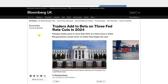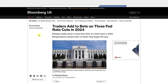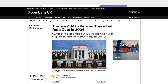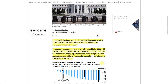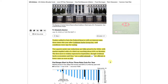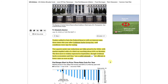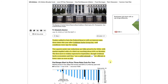Fundamentally, traders have added to bets on three Fed rate cuts in 2024. Swaps briefly priced in more than 60% of a third move in 2024. It says here that traders added to bets that the Federal Reserve will cut rates three times this year after Goldman Sachs said conditions were ripe for easing. Two quarter-point rate reductions are fully priced in for 2024, with market-implied odds of a third cut reaching about 60% on Monday. The first move is widely expected in September.